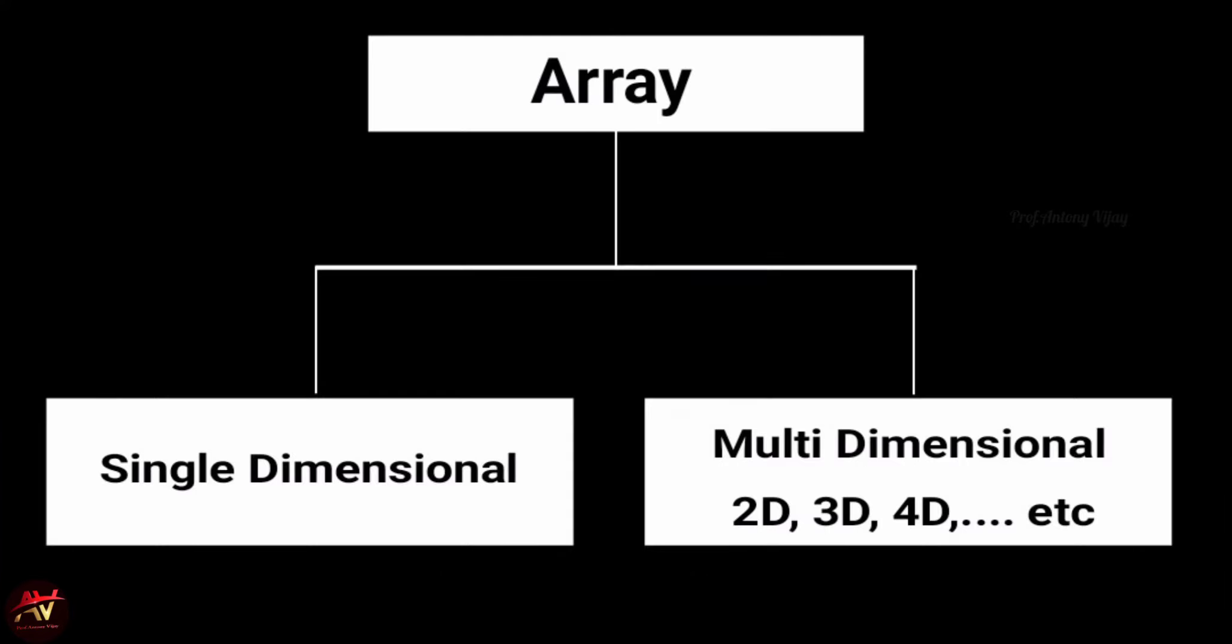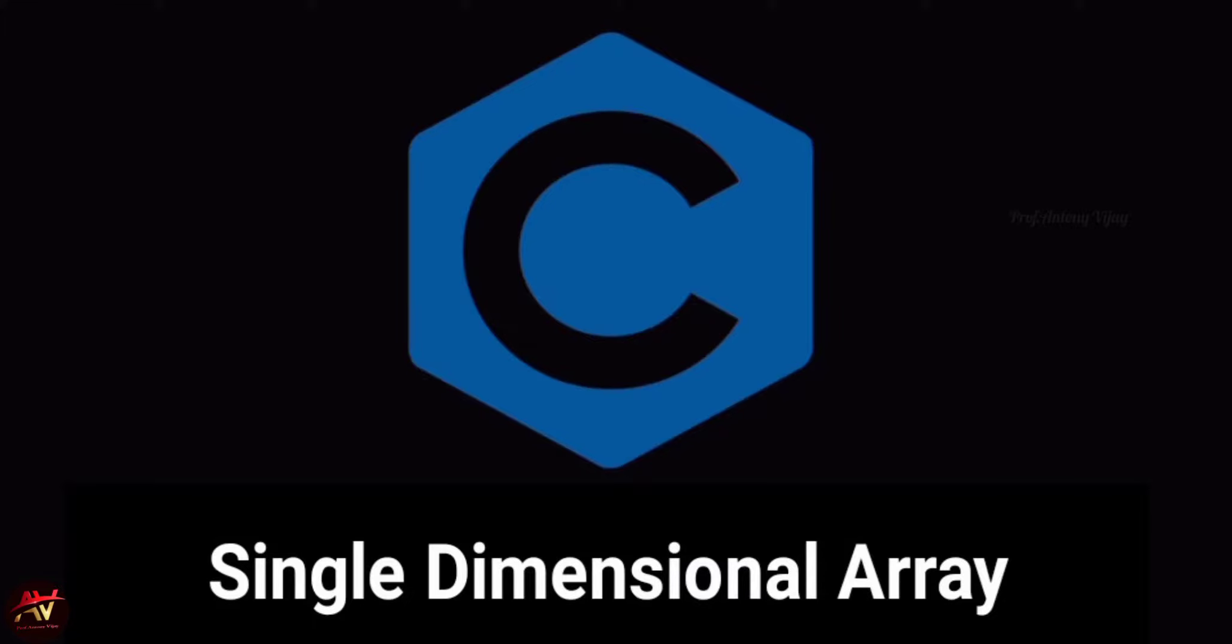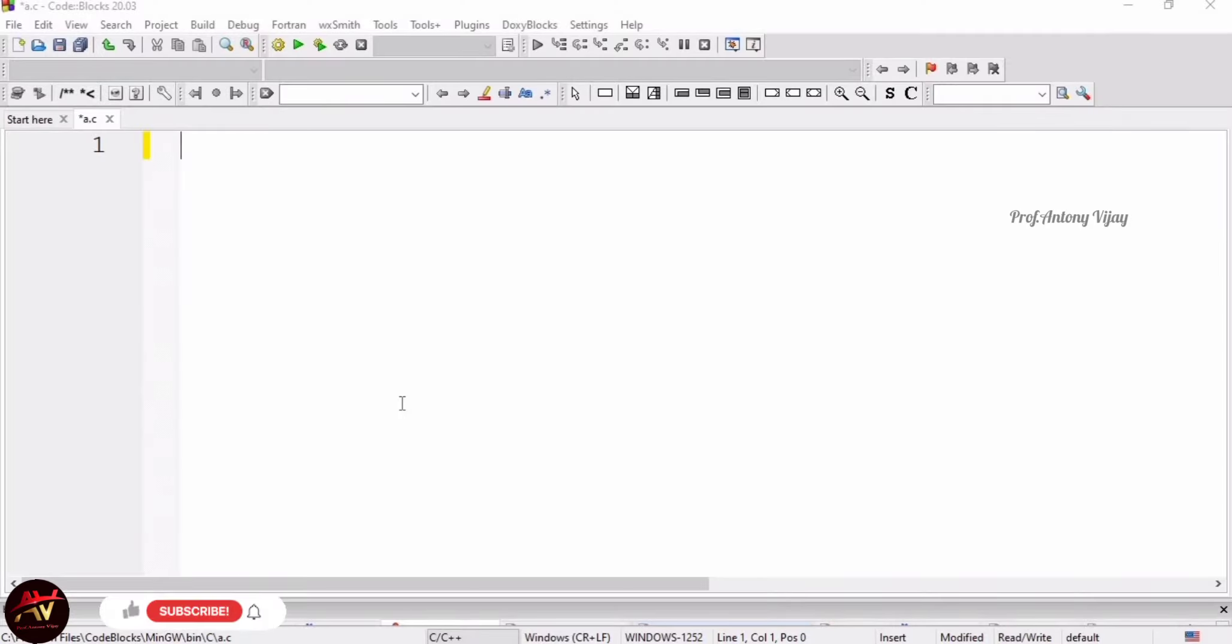When I talk about types of arrays, there are two types: one is single-dimensional array, the second one is multi-dimensional array. In this session, I will be going to cover only single-dimensional arrays. I'm going to explain this concept through Code Blocks IDE using one sample example.